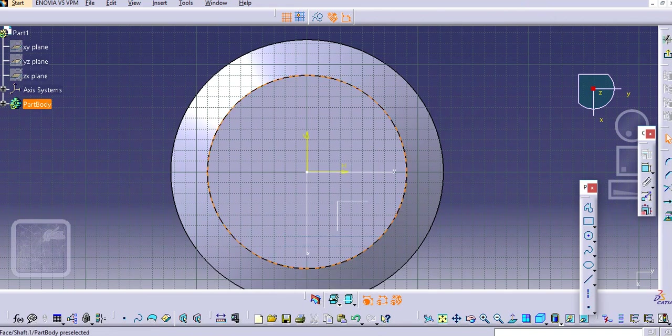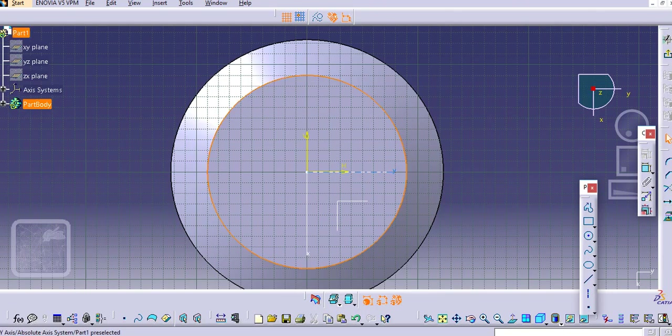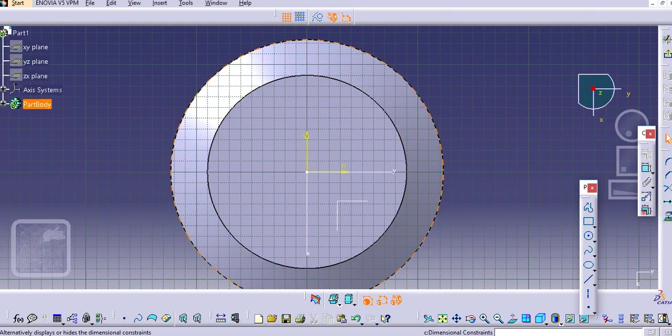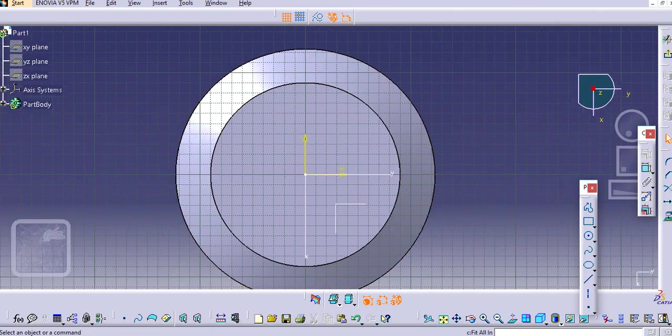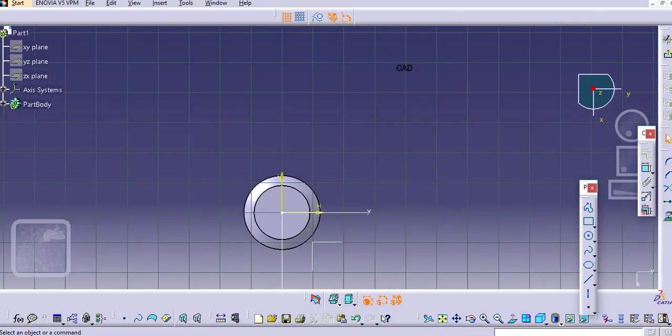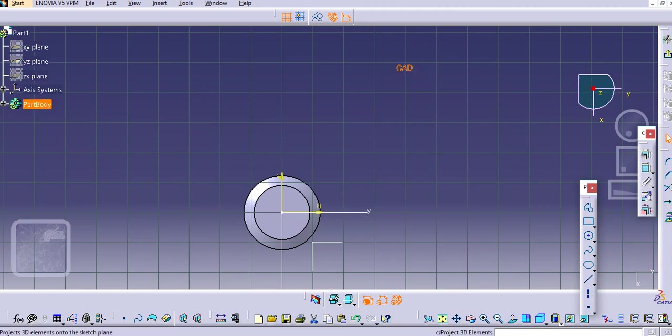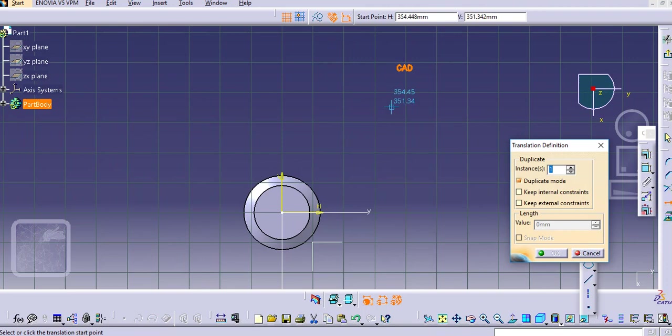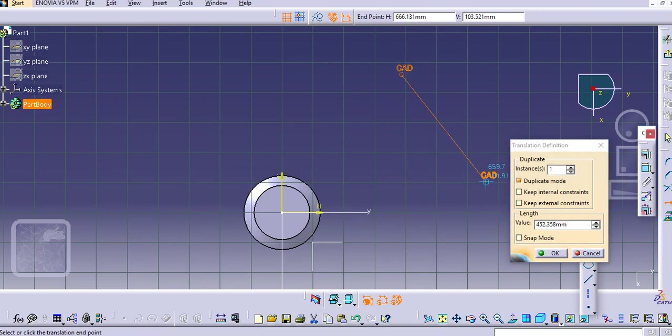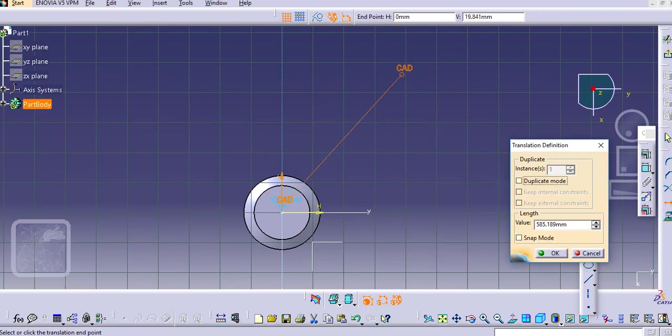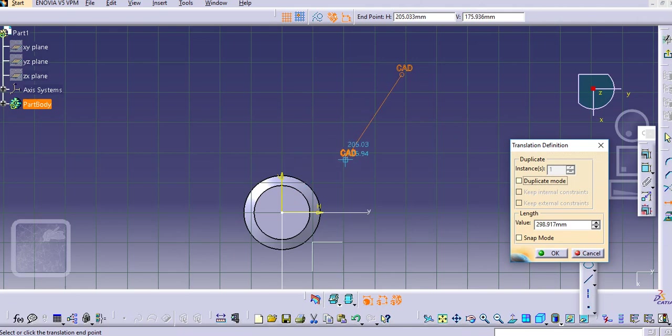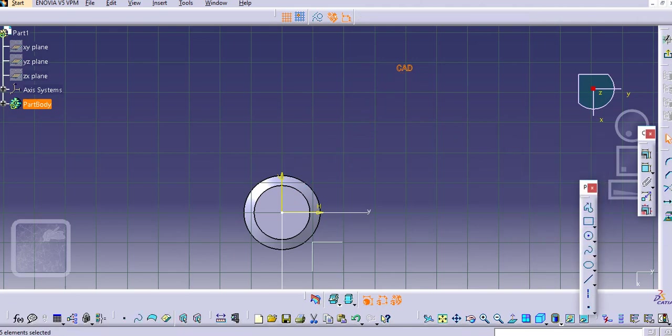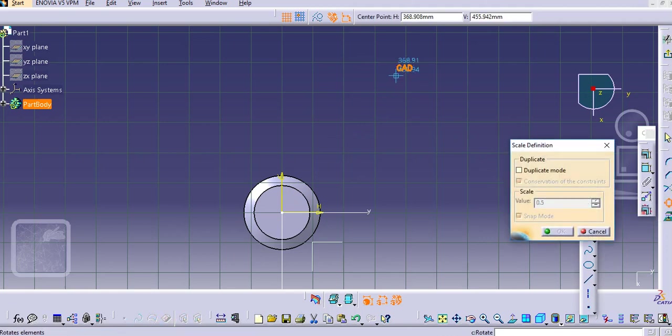Now you need to check where it is. You can see the CAD is here. Now just move from here, translate it from here, and keep this duplicate option off. First we will scale this.